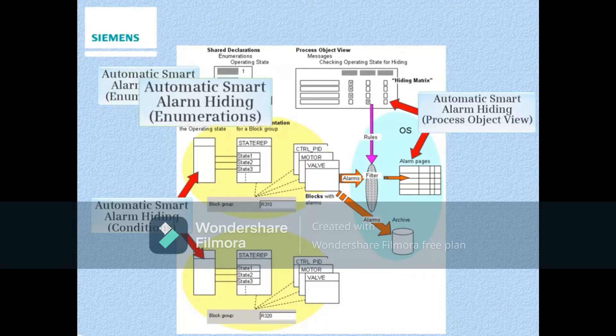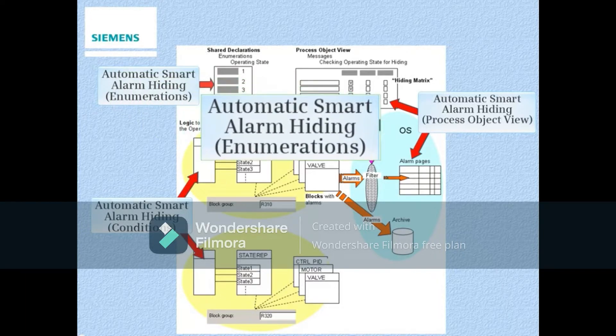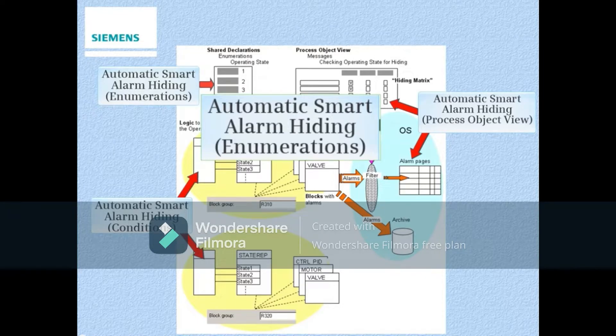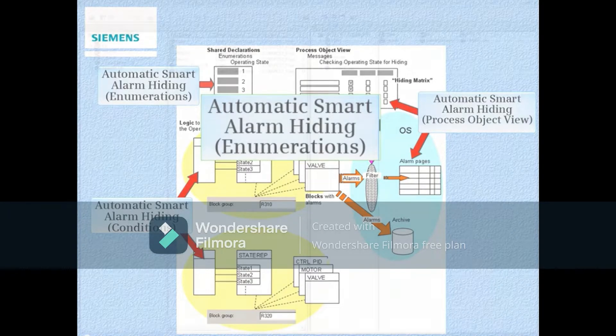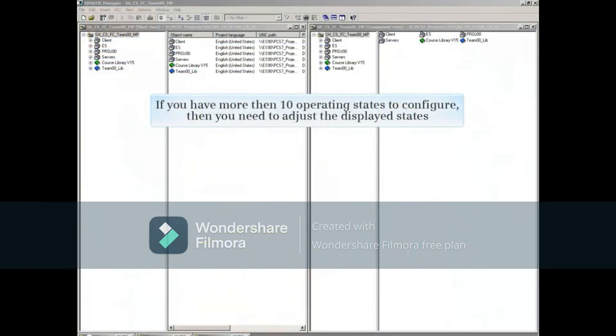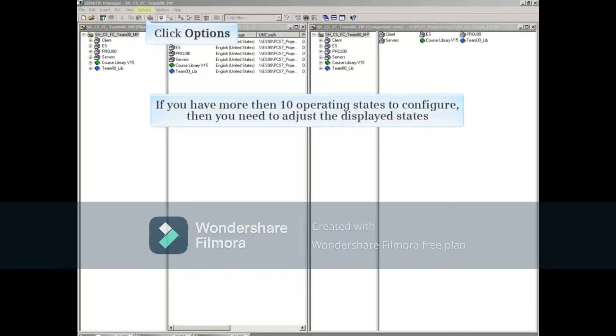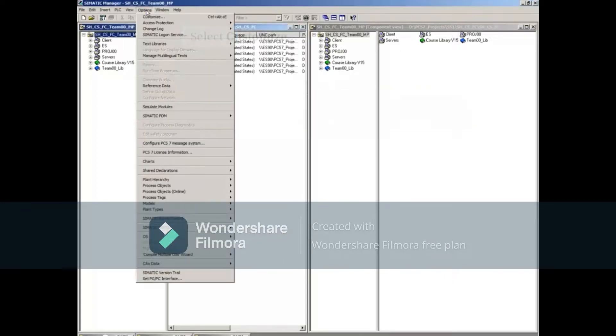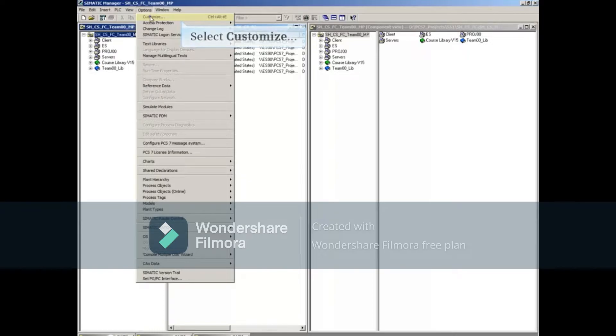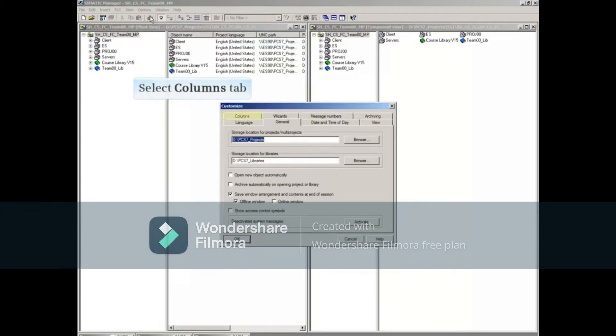In this video, we'll start with creating enumerations. If you have more than 10 operating states to configure, then you need to adjust the displayed states. This is done by clicking the Options menu, selecting Customize, and then selecting the Columns tab.